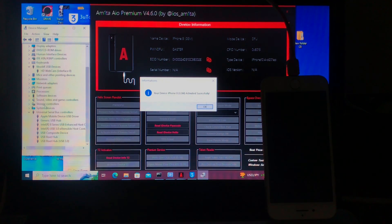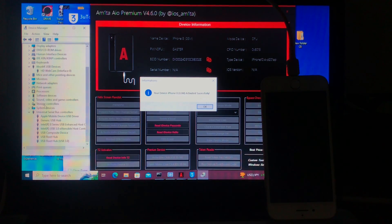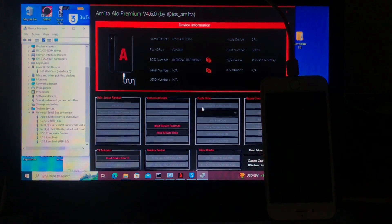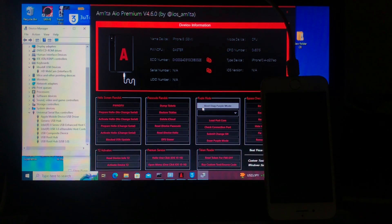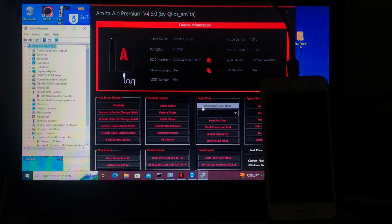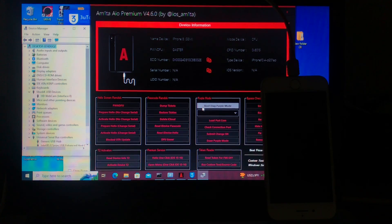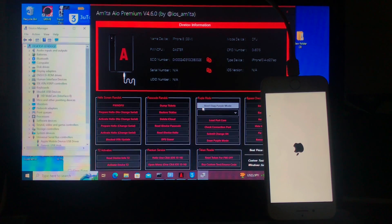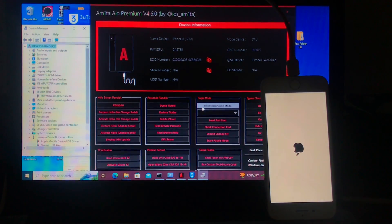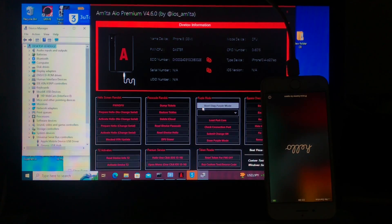As you can see, the notification says 'Your device iPhone 8 JSM activated successfully.' Just leave the device — it will reboot automatically. Remember, I'm just showing you a tutorial; this tool is by iOS underscore Amita, you can check him on Twitter. If you want to support me and this channel, the donation link is in the description below.